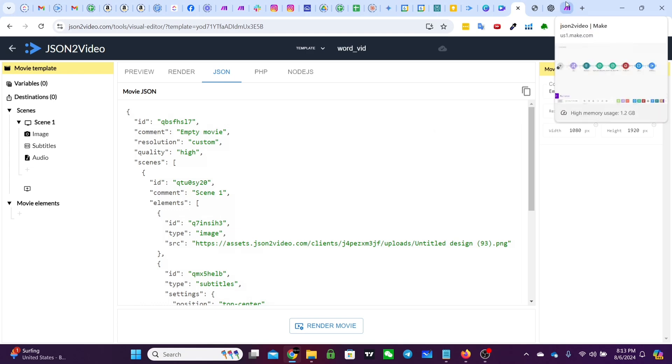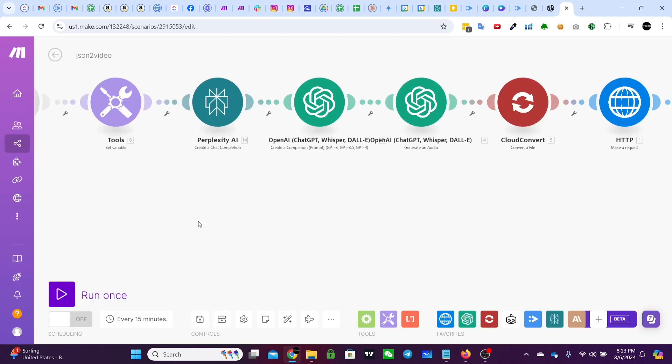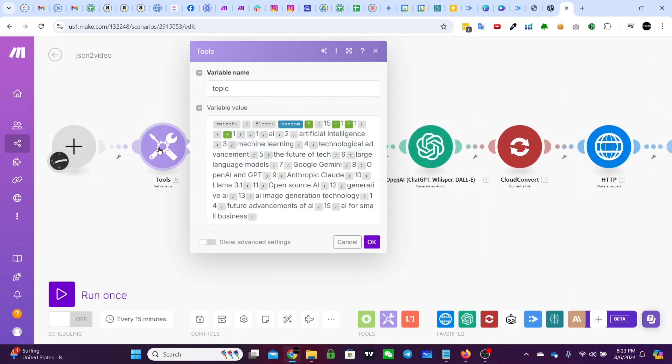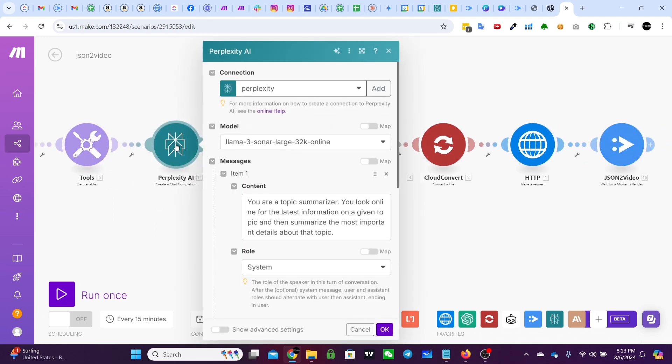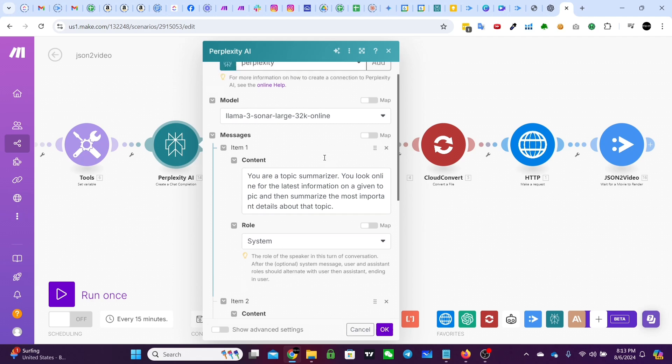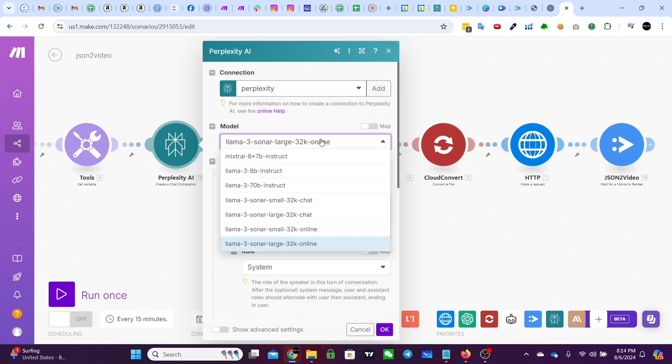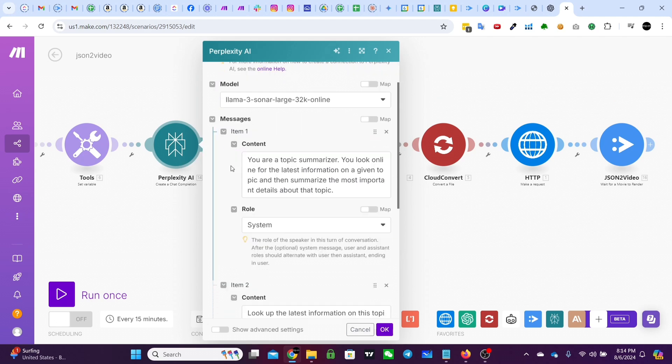We're going to move over to make.com now. In make.com, what I have here is a randomizer that randomizes a bunch of really cool AI related topics. And then I have a perplexity module that uses the new Lama3 sonar large 32K online. And actually the newest is 128, but they don't have that available through their module yet. So you can make an API call if you'd prefer, but either way, use perplexity.